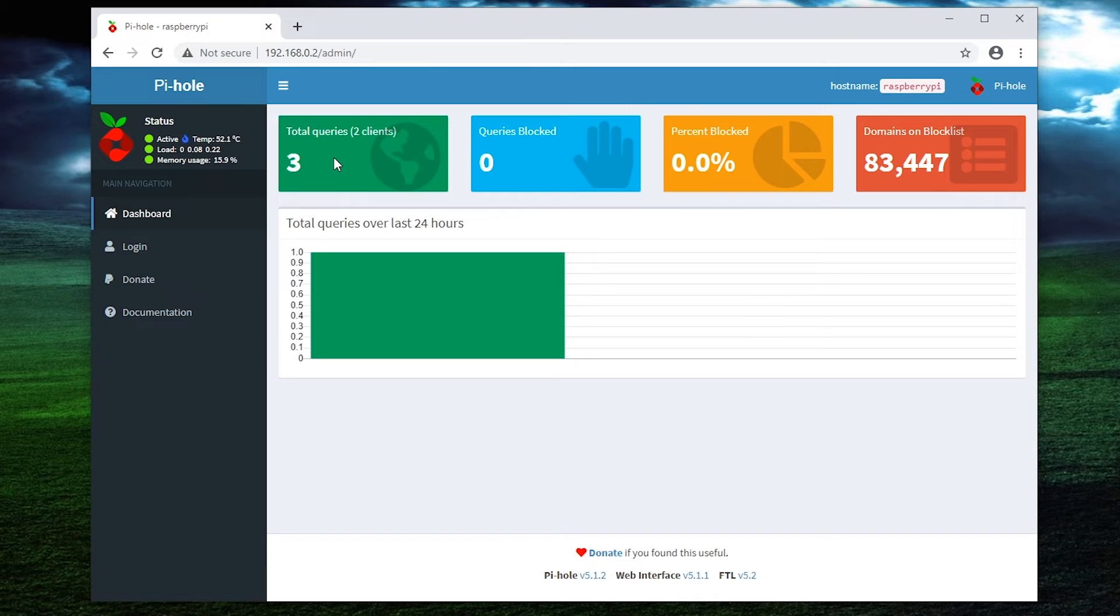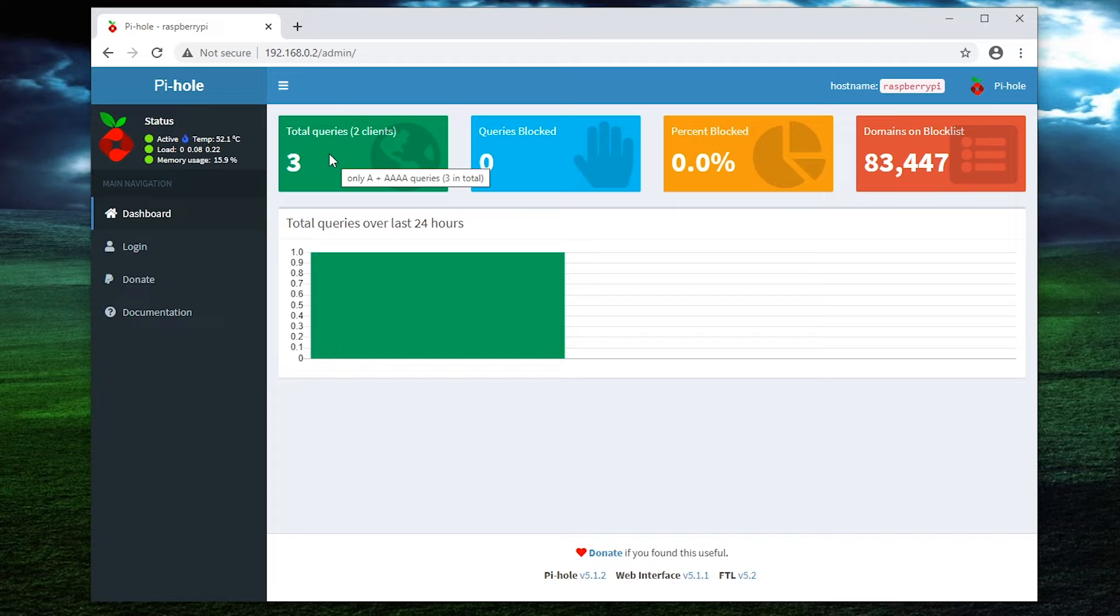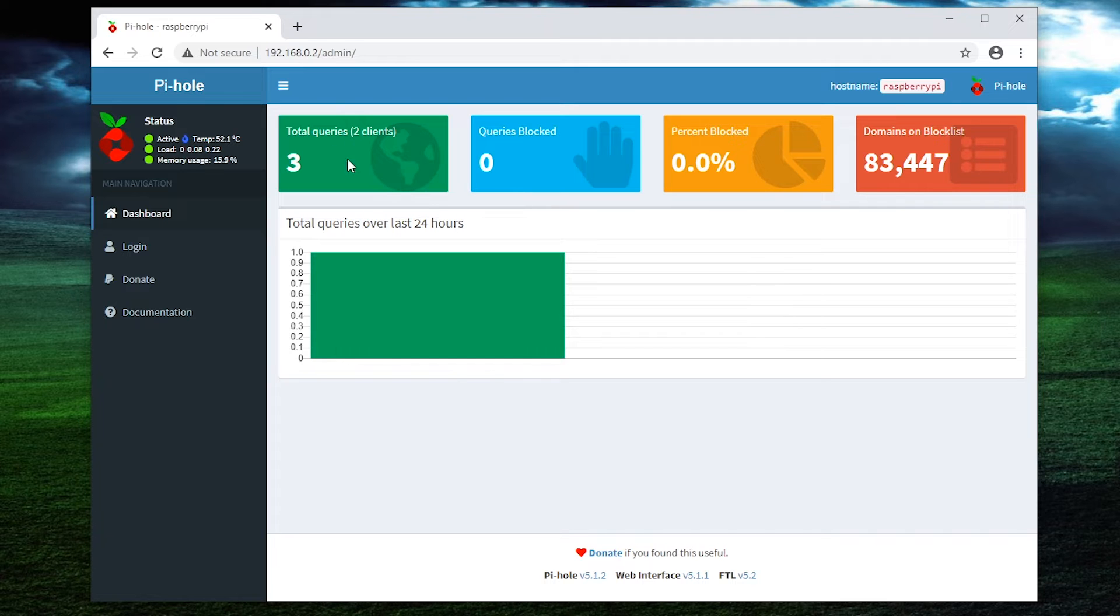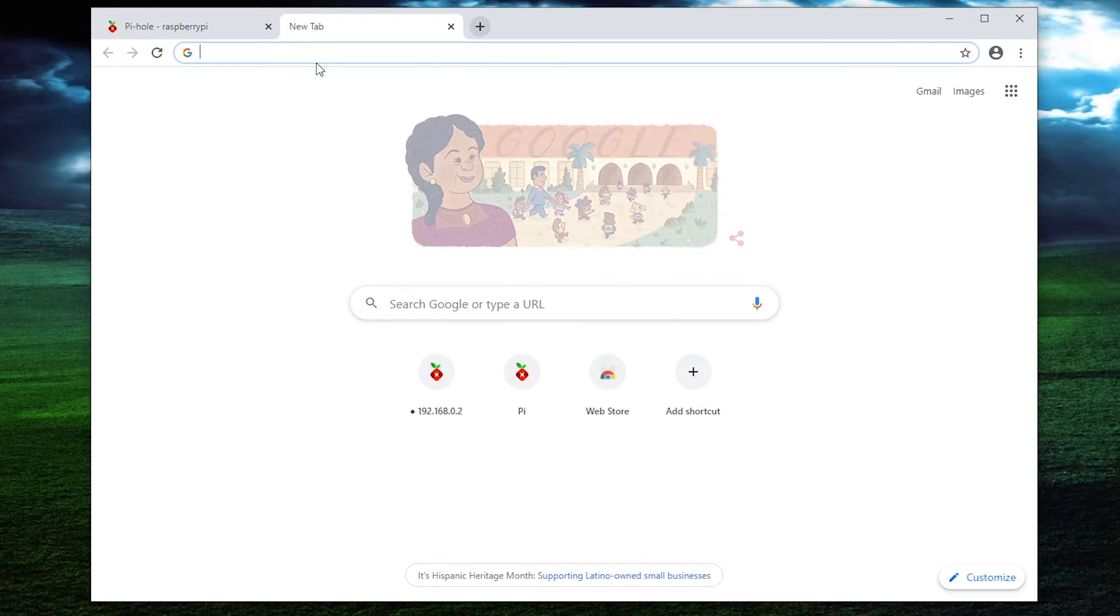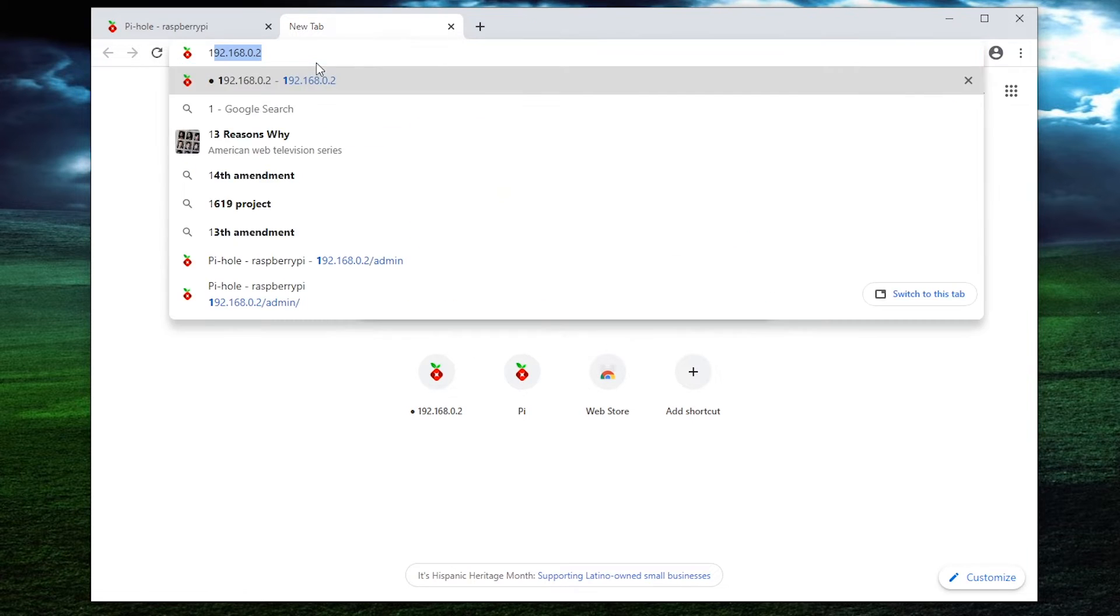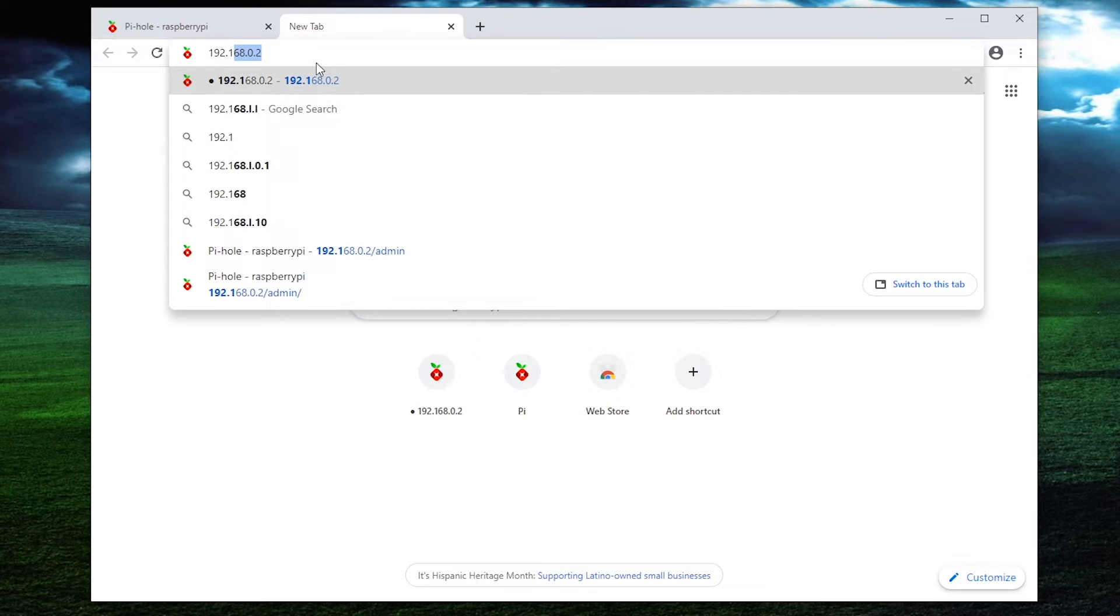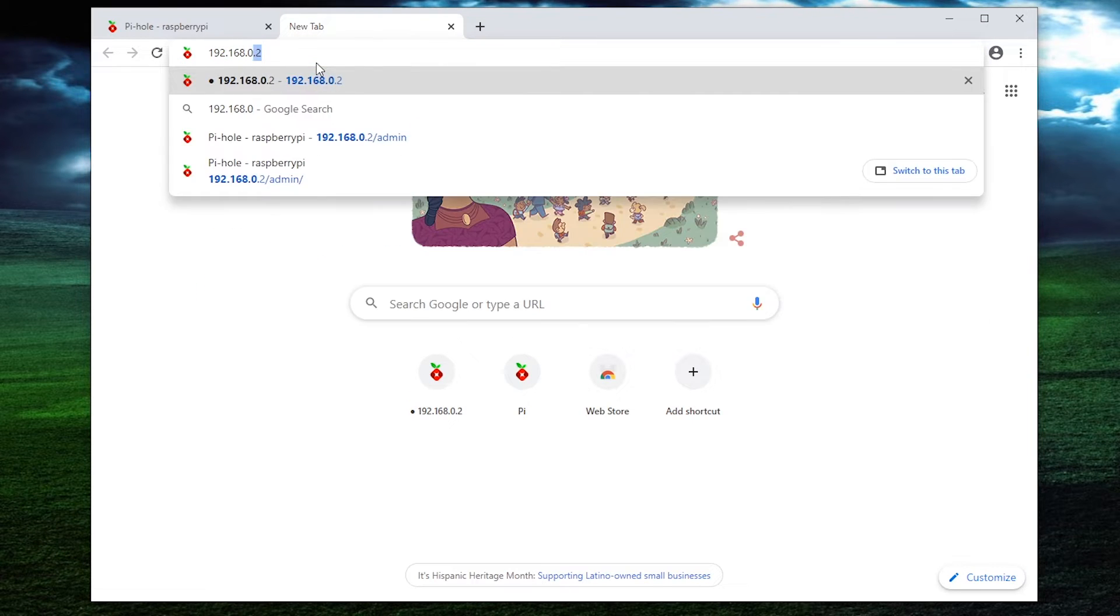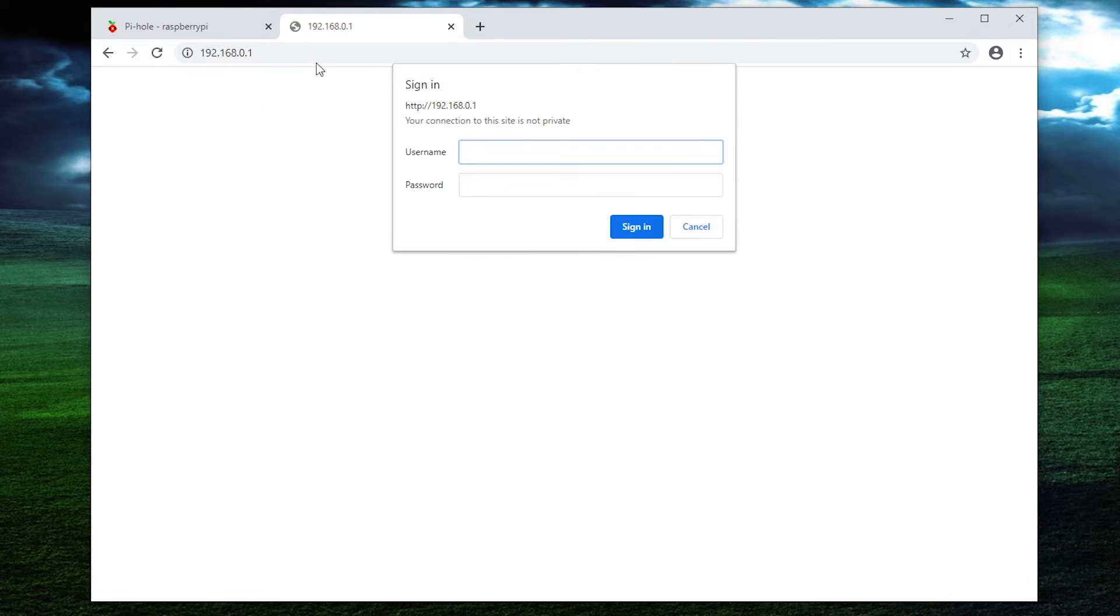Now the reason why I have three queries is because I've already had a Pi-hole set up with the same IP address. And there's probably a computer on the network that's still doing DNS requests to the old Pi-hole. So what we're going to do now is we're going to open up our router. My router's IP address is 192.168.0.1. We're going to log in.